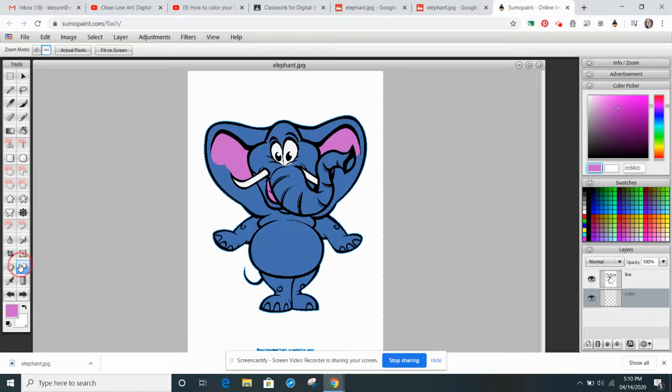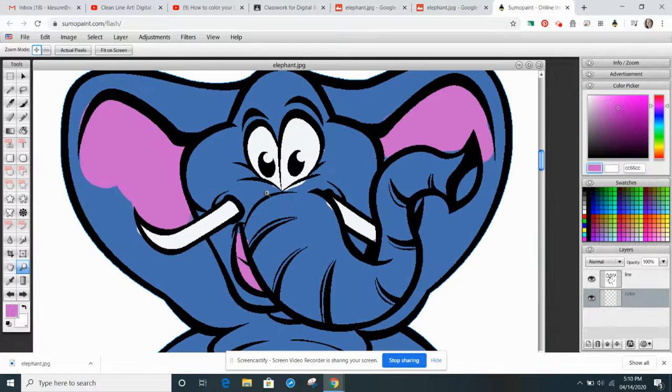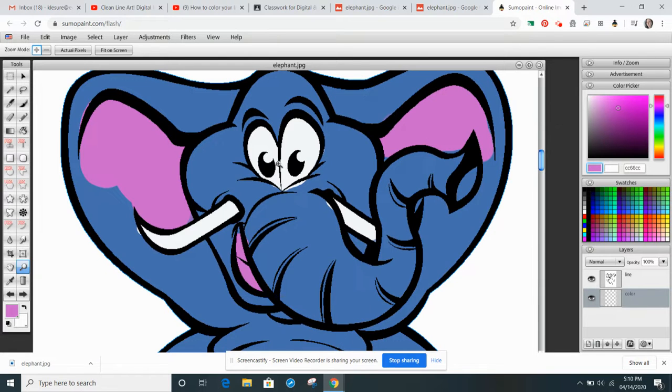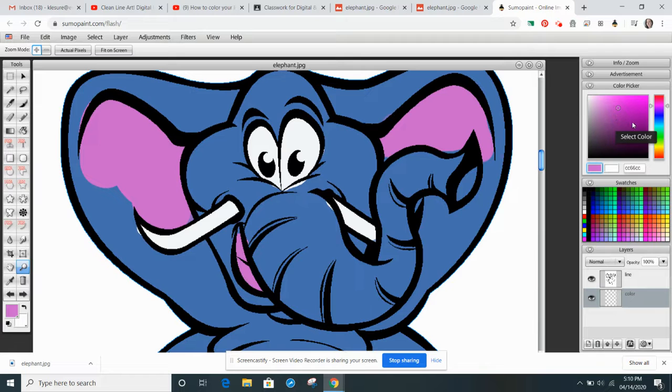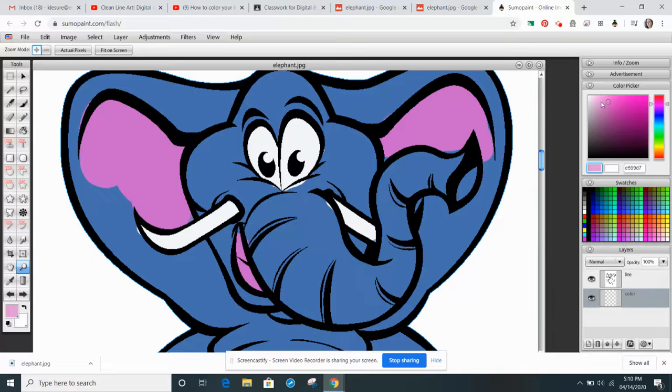what I'm going to do is I'm going to start to lay down some shading. And when you're shading, you're going to want to choose a tone that's a little bit darker and a tone that's a little bit lighter. But you can also use colors that aren't exactly the same.